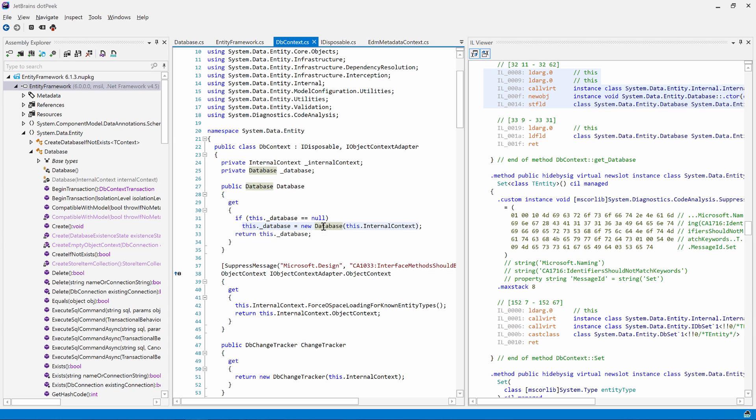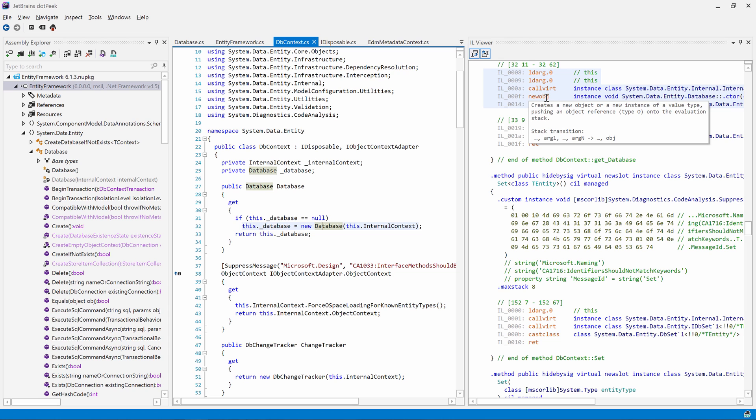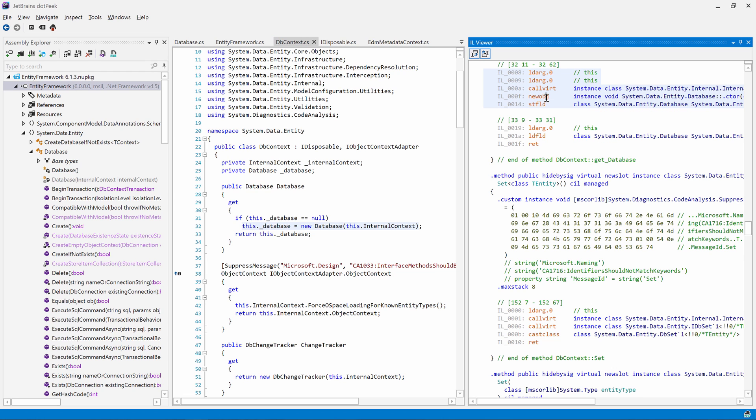We can also see comments in the IL view containing line and column numbers. Another nice thing is that hovering the IL instruction will show us what it does. This one here, for example, shows us that the instruction creates a new object instance of the type. Also from the IL view, we can navigate elsewhere.